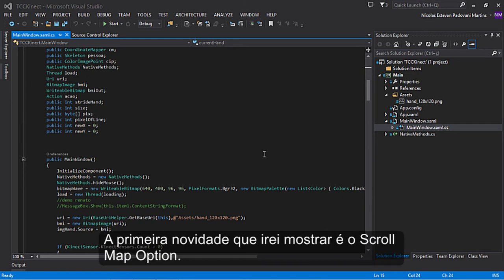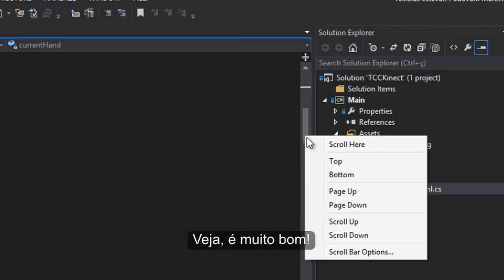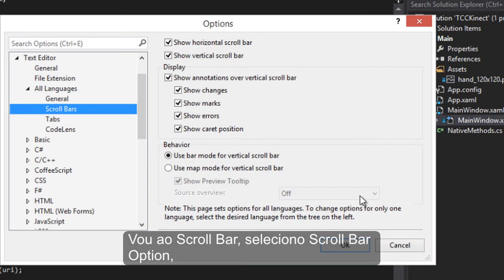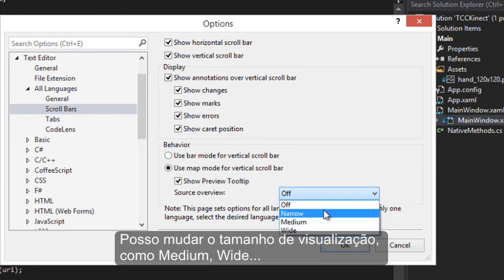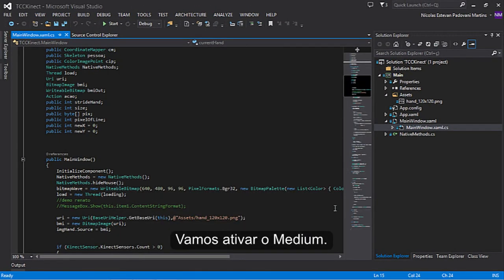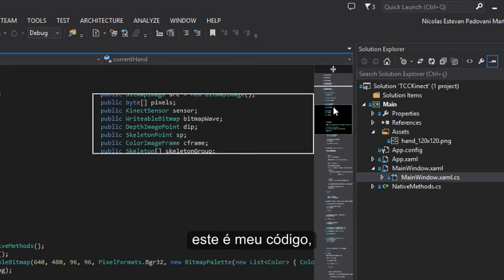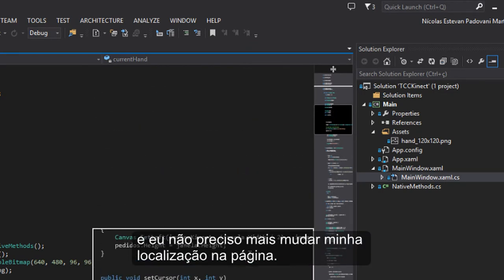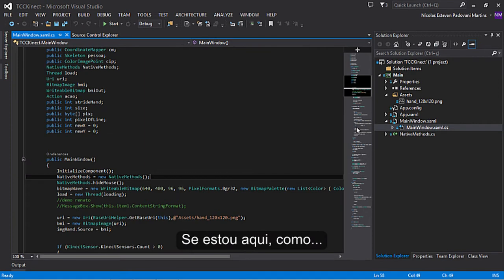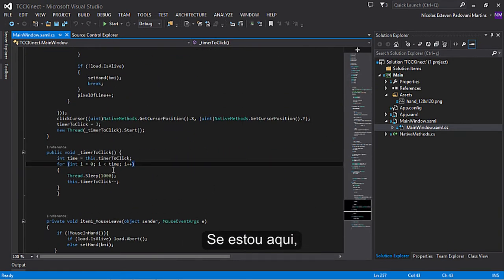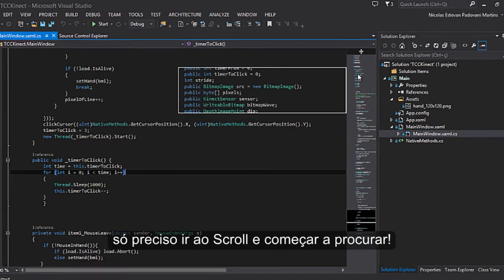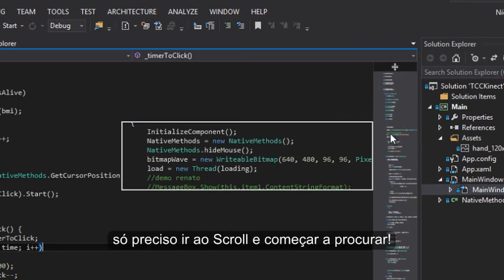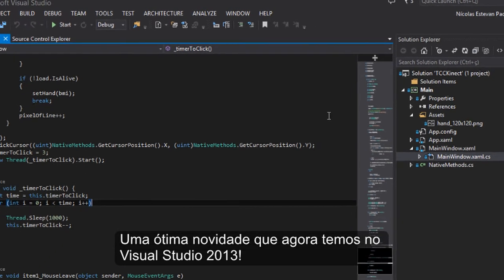The first thing I will show you is the scroll map option. This is a very good feature. I go to scroll bar options and select use map mode. I can choose the type of view, like medium or wide. Let's select medium. Here's my code. I don't need to change my location on the page anymore. If I want to look at something at the top of my code, I just go here and start searching. This is a very good new feature in Visual Studio 2013.